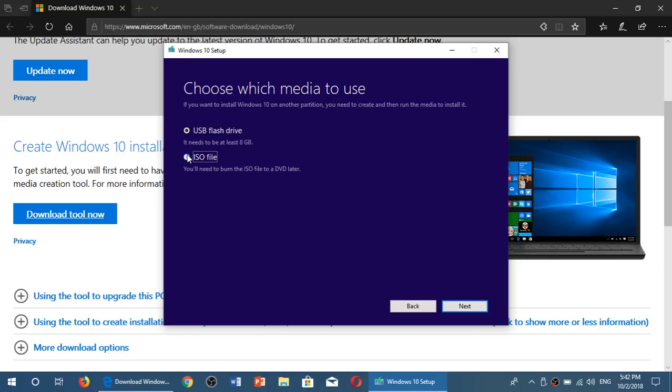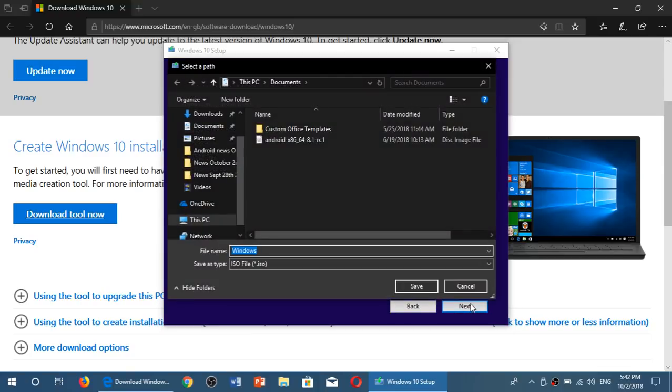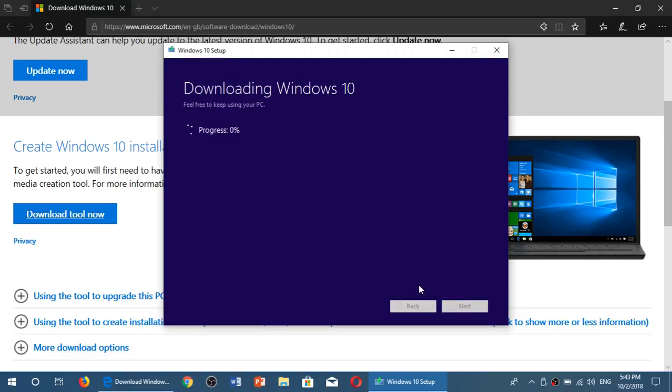And here, I want to download an image. So, I'll click ISO file. Click Next. And here, it's going to ask me where I want it. So, it's sending to documents right now. So, I'll put Windows October 2018 update in the name. And click Save.